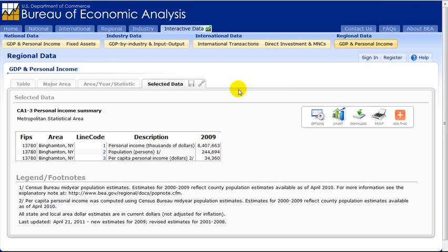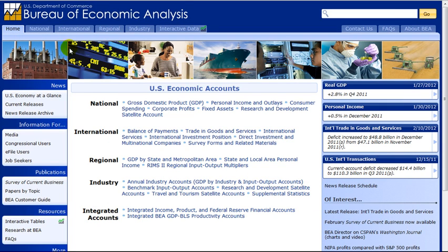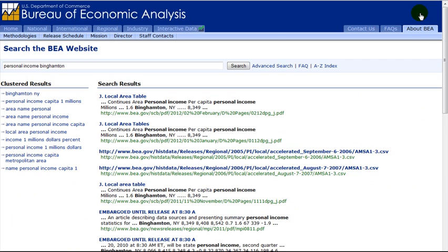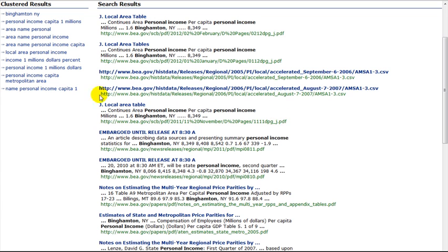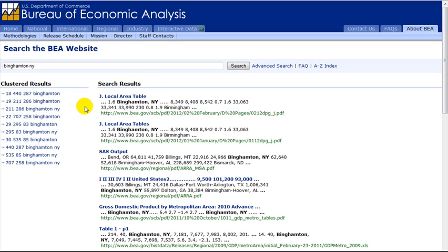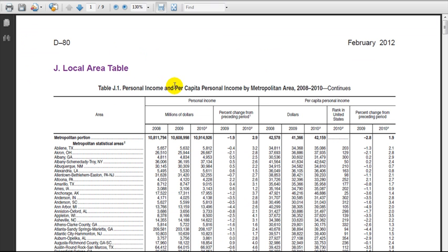Now let's go back to the BEA homepage. Let's try the search again using the search box on the upper right of the page. We will type Personal Income Binghamton in the box. From the clustered results on the next screen, click Binghamton. There are multiple results listed in the middle of the page. Let's click the first one. Note that the tables listed may or may not exactly match the table that you pulled up via the first search. This is because the data may be available from multiple documents, not all of which are presented in the same way.